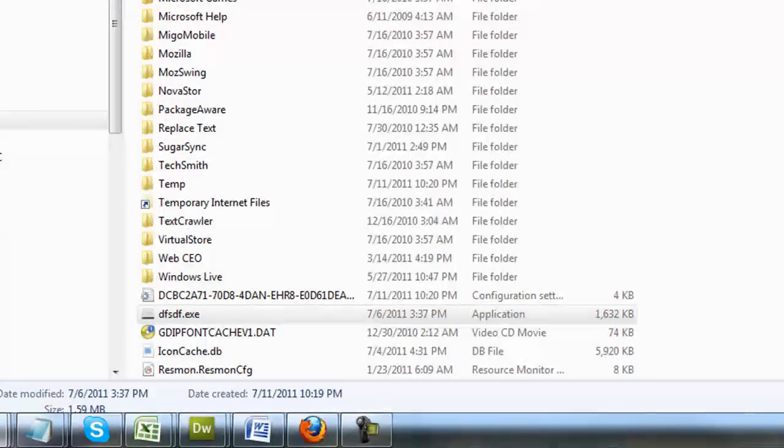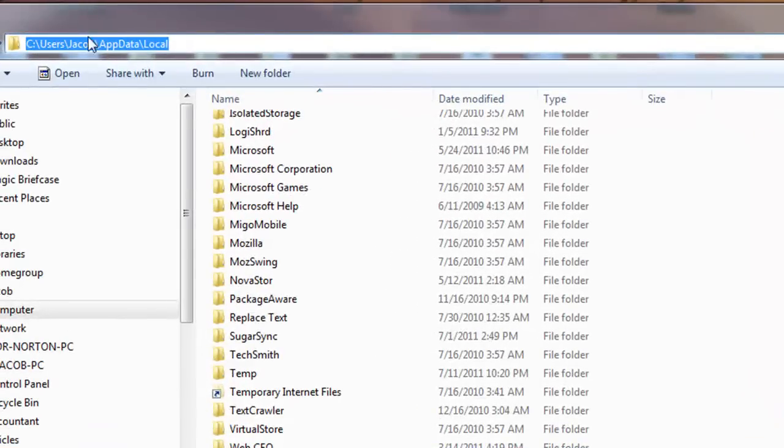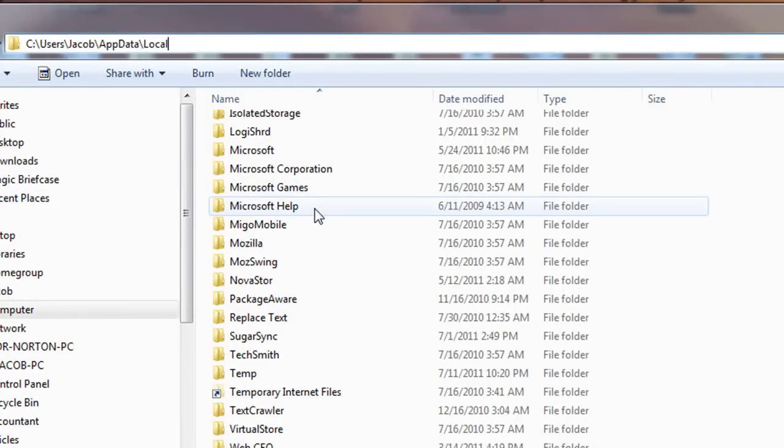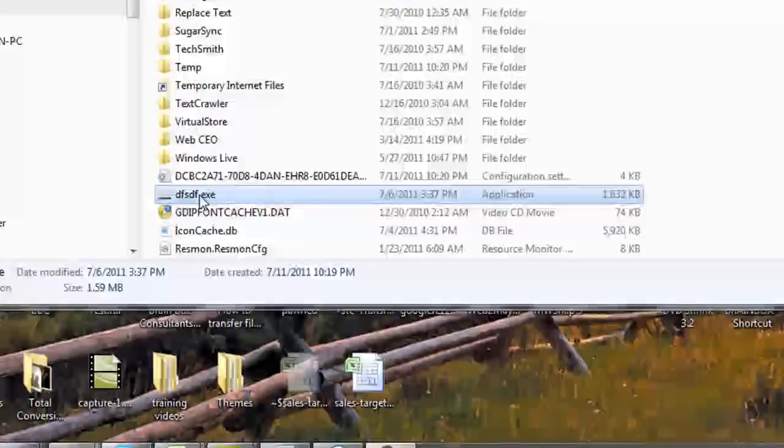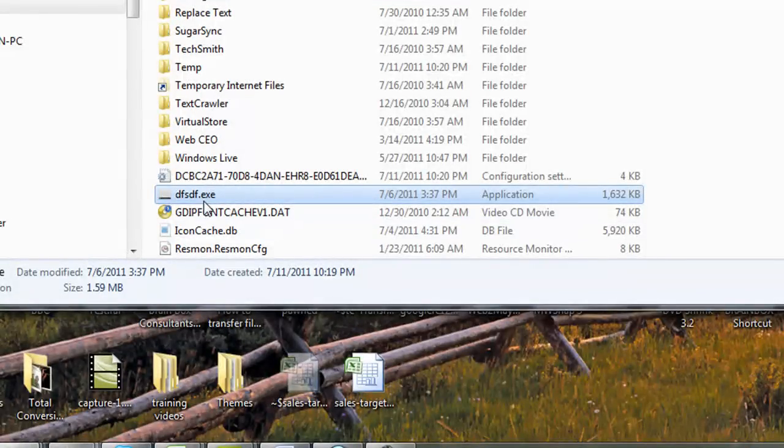Now, on our system, we went ahead and browsed down to a common folder that generally has more malware installed. In this instance, this is the file that we want to delete.